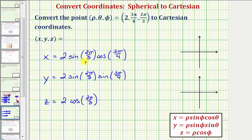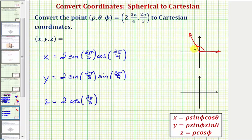So 2π/3 is also equal to 120 degrees. The initial side would be here, and the terminal side would be approximately here, where we'd have a reference angle of π/3 radians, or 60 degrees.